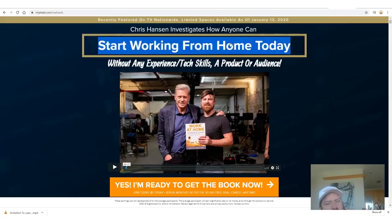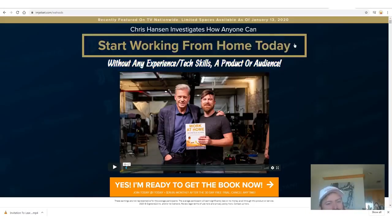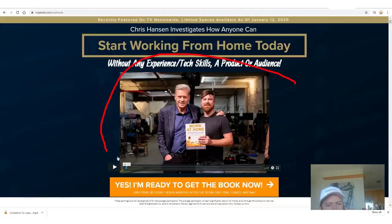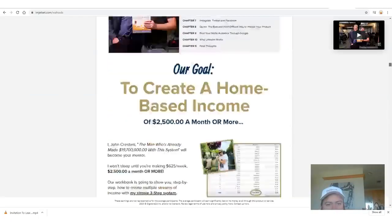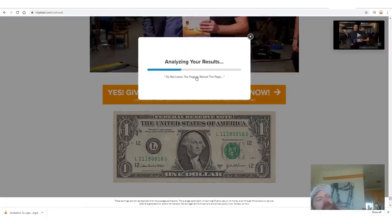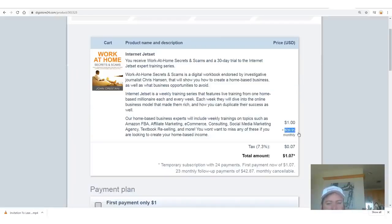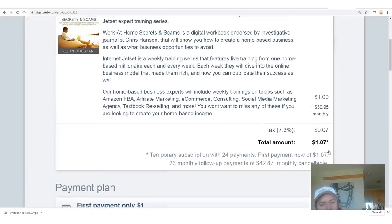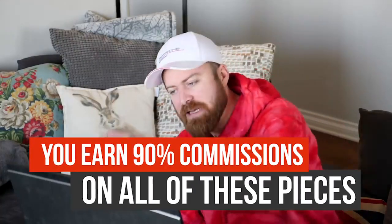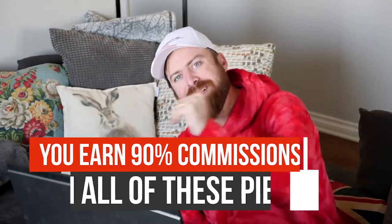When somebody clicks on the link it says 'Start working from home today — without any experience, tech skills, a product, or an audience.' We have an American celebrity as one of the endorsers of the book. There's a long page explaining what you get, but most importantly you start for a dollar. And there's a $39.95 monthly recurring program that starts after 30 days — which means you earn 90% of all of this.